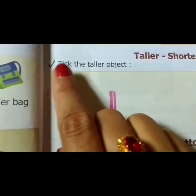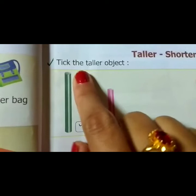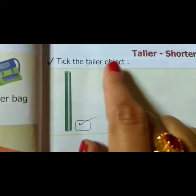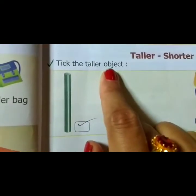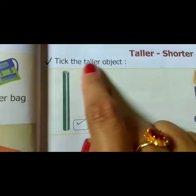What is the question? Take the taller object. Taller.